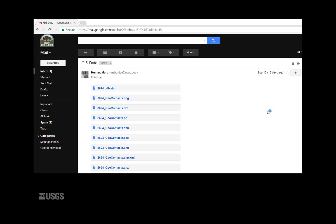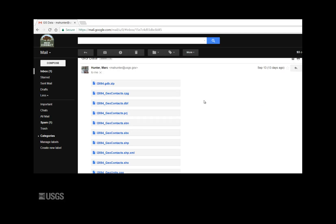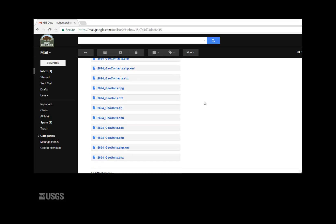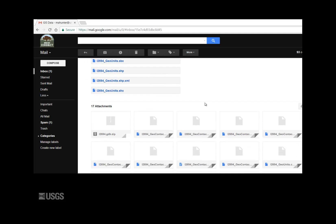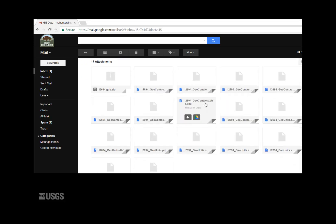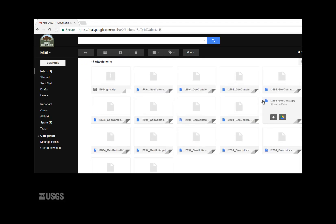One of the most common methods for sharing data is via email, and GIS data are most often mishandled at this stage. Data are usually sent as a series of attachments, like these shapefiles, or as a compressed folder.